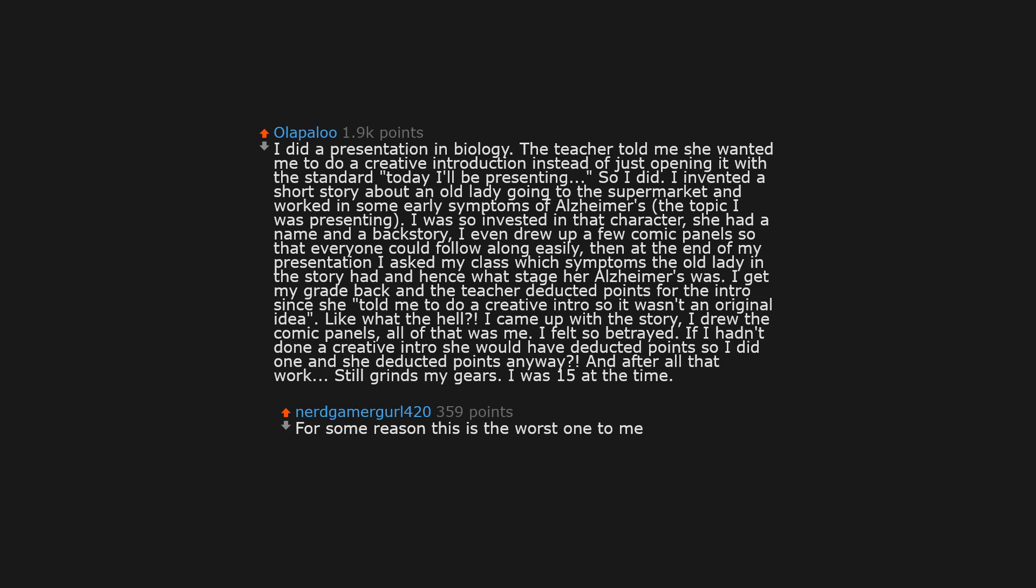Like what the hell. I came up with the story, I drew the comic panels, all of that was me. I felt so betrayed. If I hadn't done a creative intro she would have deducted points, so I did one, and she deducted points anyway. And after all that work. Still grinds my gears.